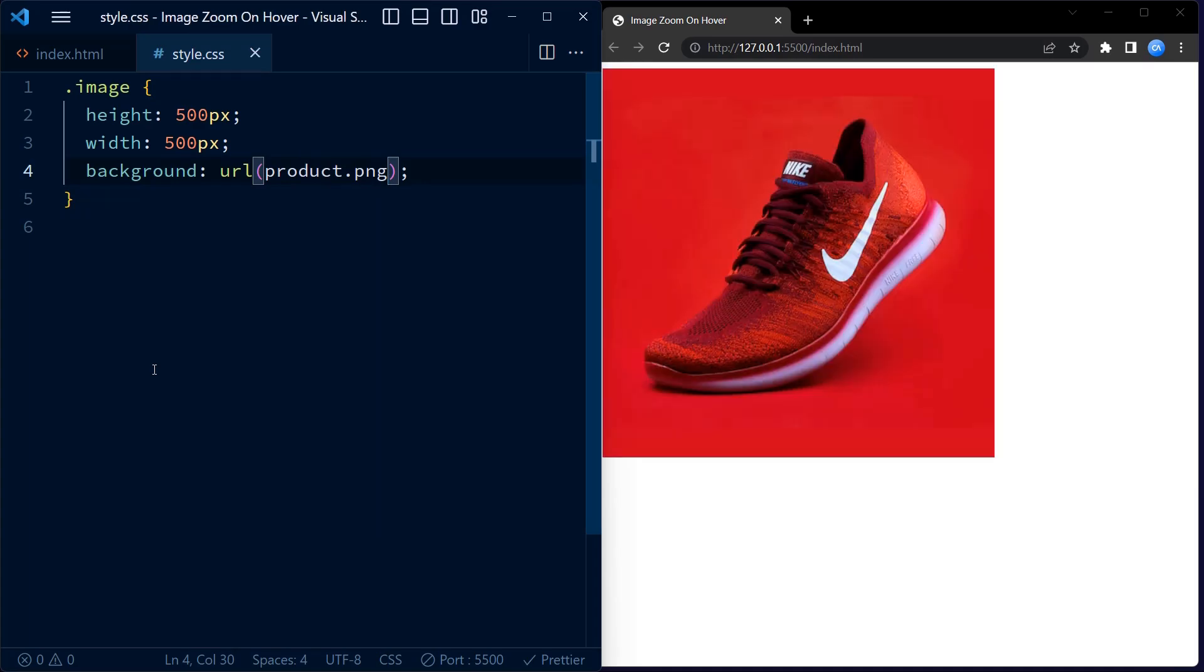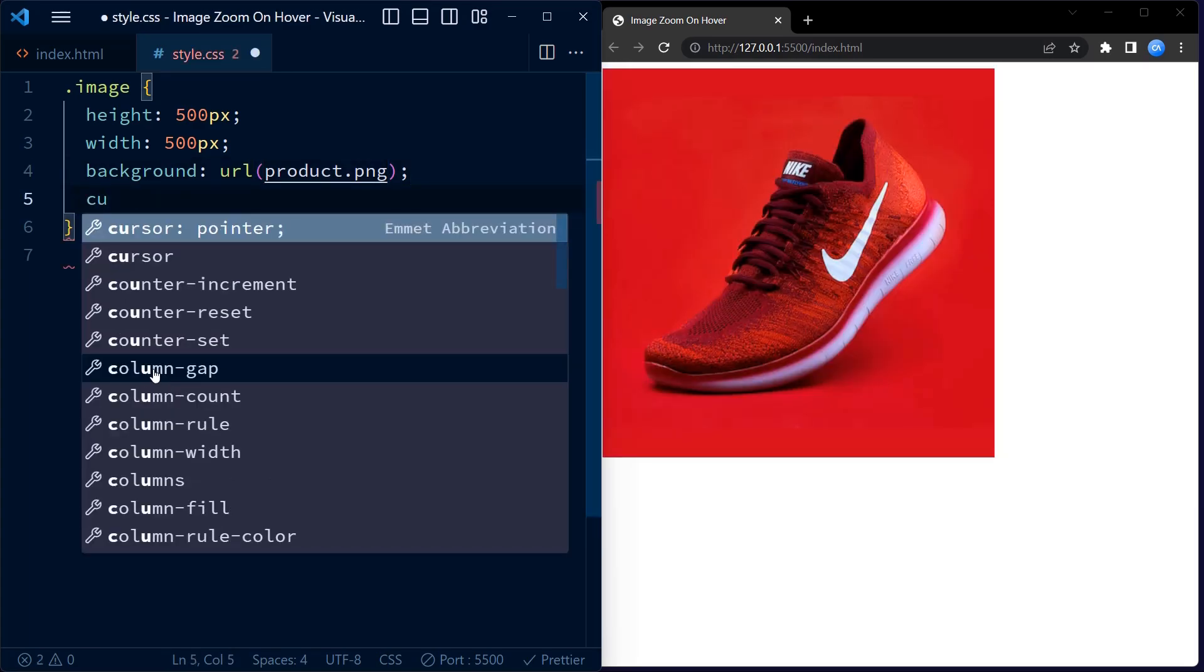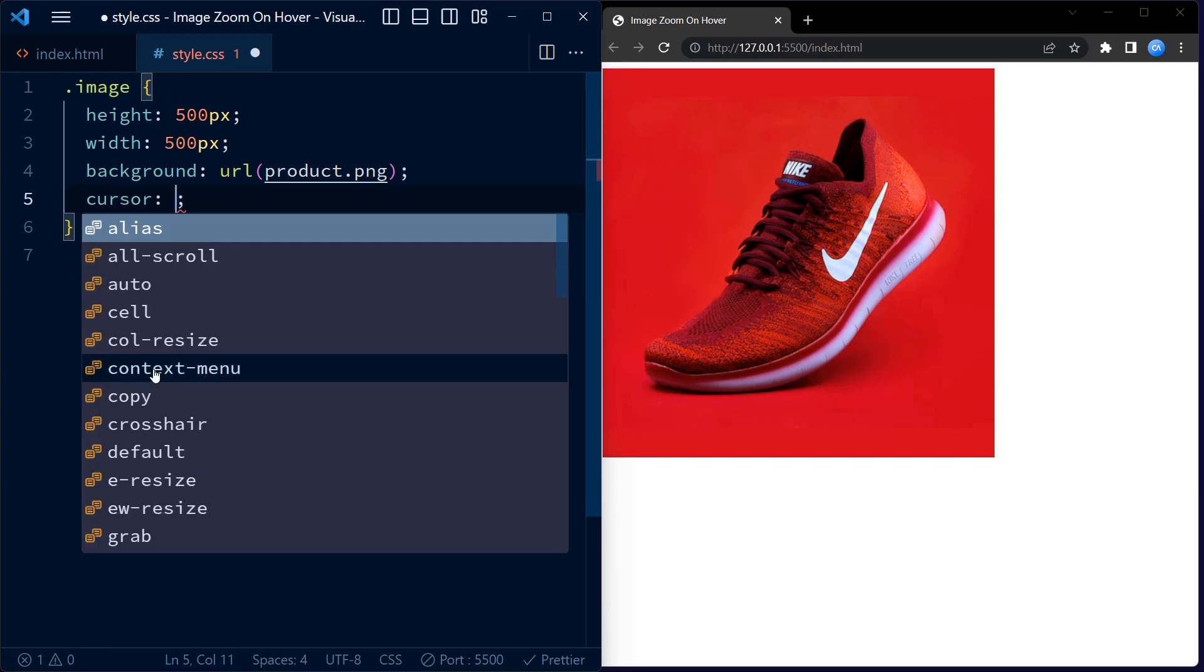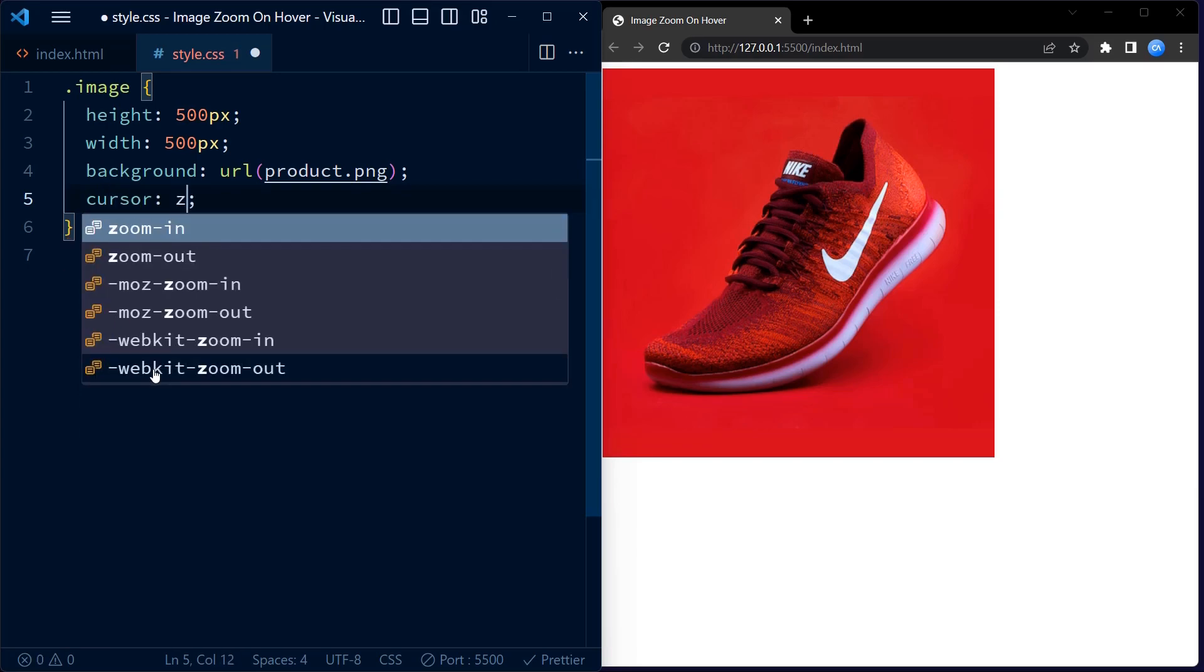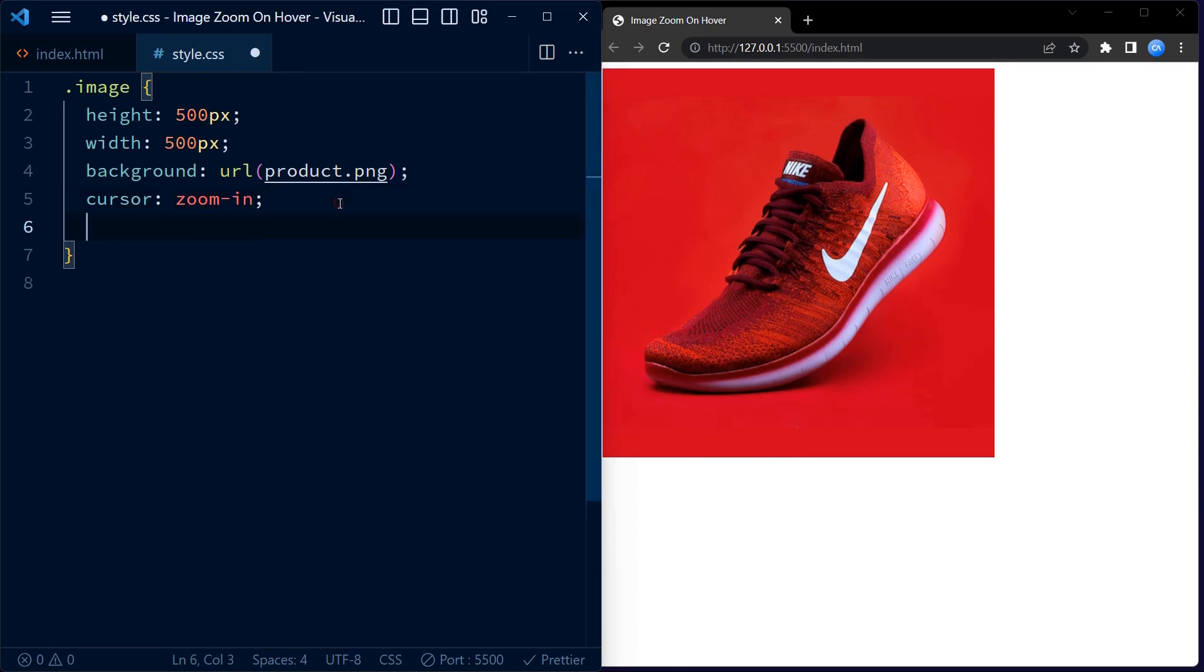The background property sets the background of the div to an image called product.png. This means that the image will be displayed as the background of the div. Next we set the cursor to zoom in, so every time we hover on the image the cursor goes to a magnifier sign.